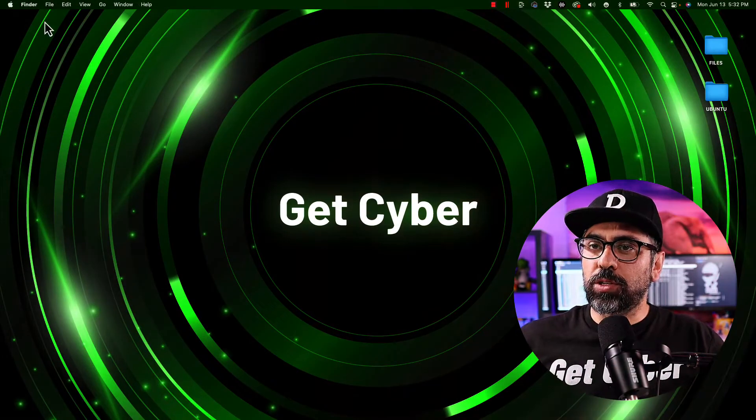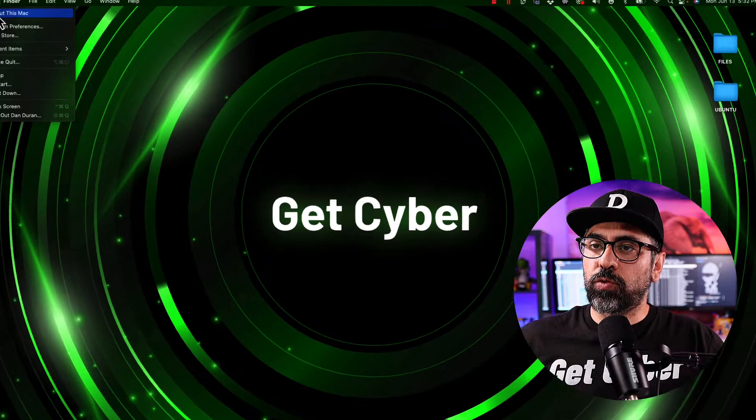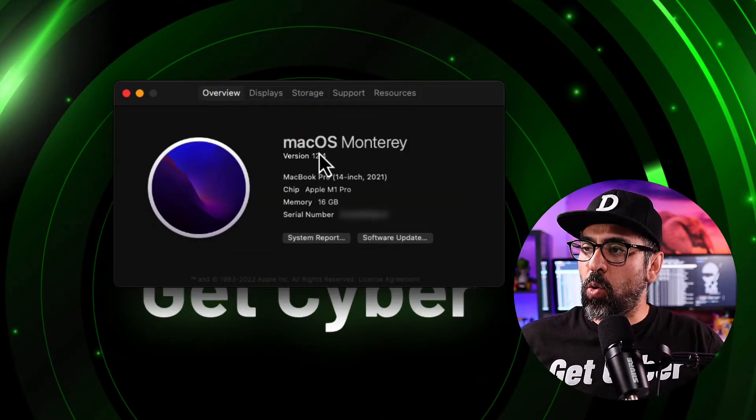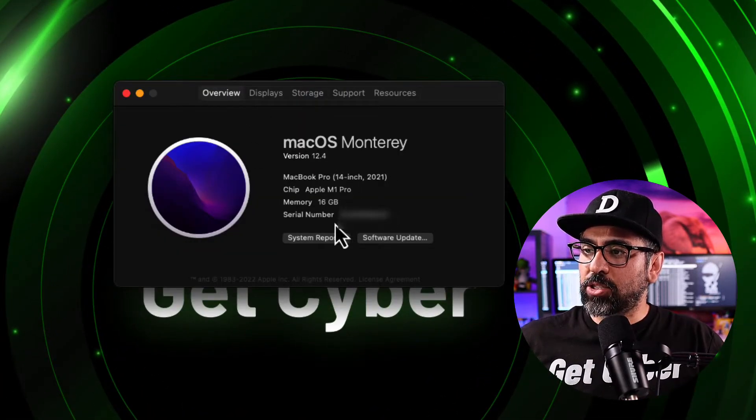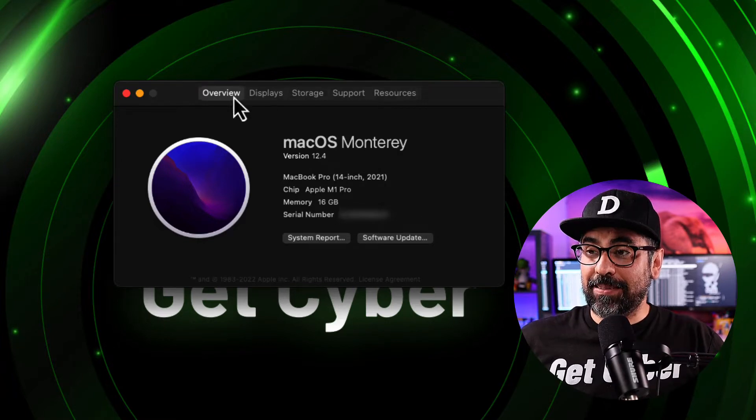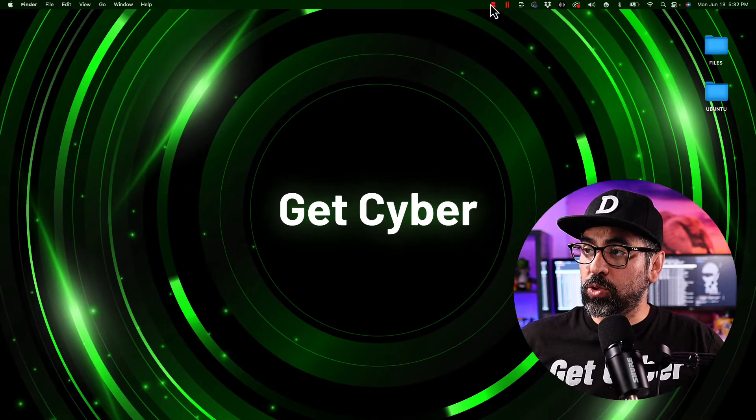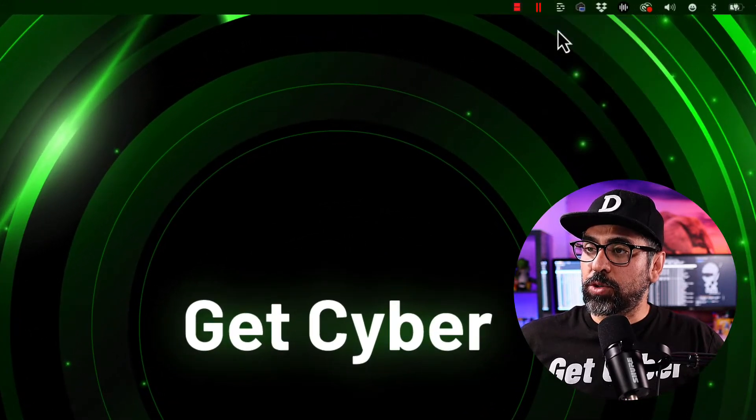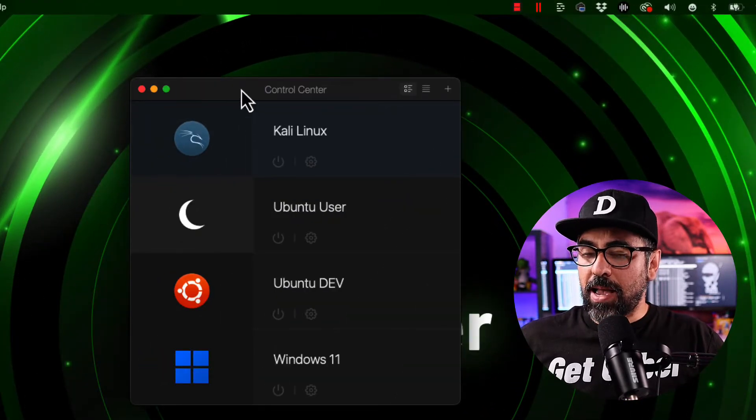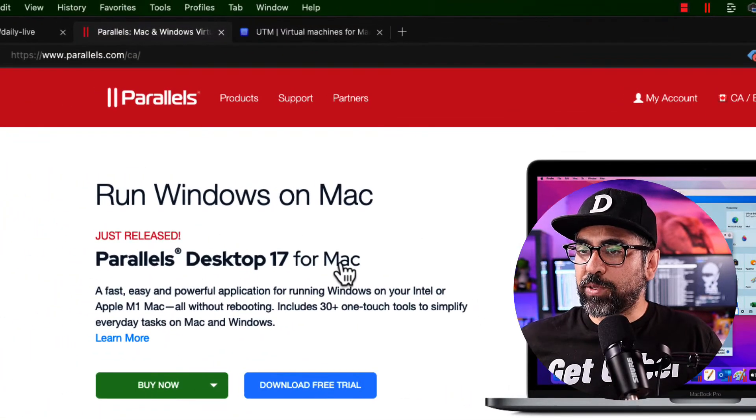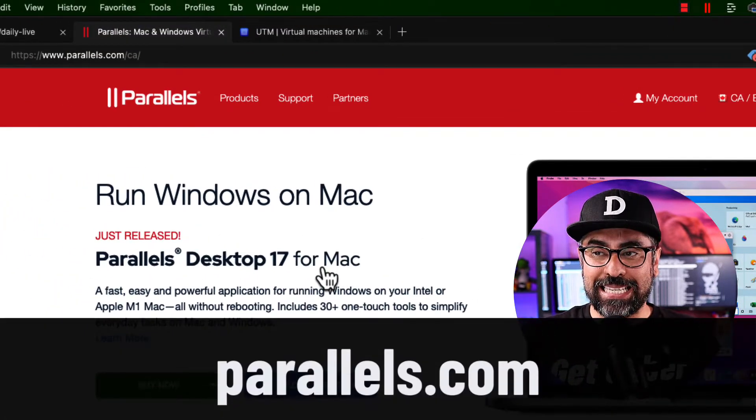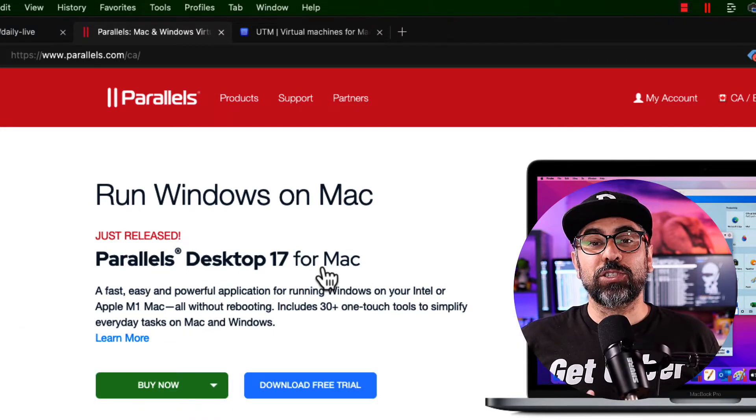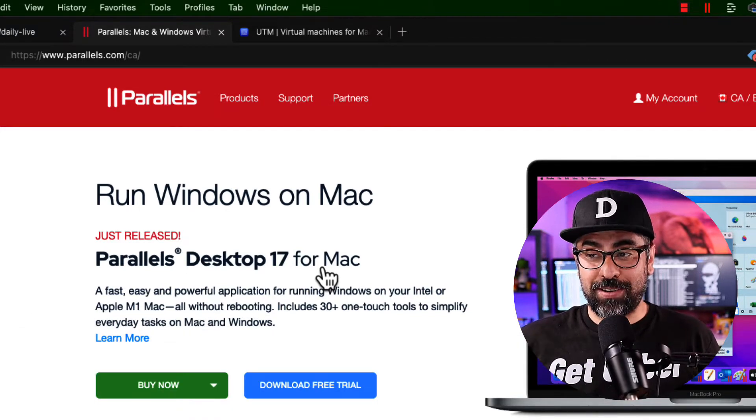All right, so we're going to be installing Ubuntu 22.04 on, as you can see, my macOS Monterey 14-inch Apple M1 chipset. For that we're going to use this guy right here which is Parallels. Now let me show you Parallels. So this is the website and Parallels is amazing. Parallels 17 is one of the best virtualization software that I've used ever.